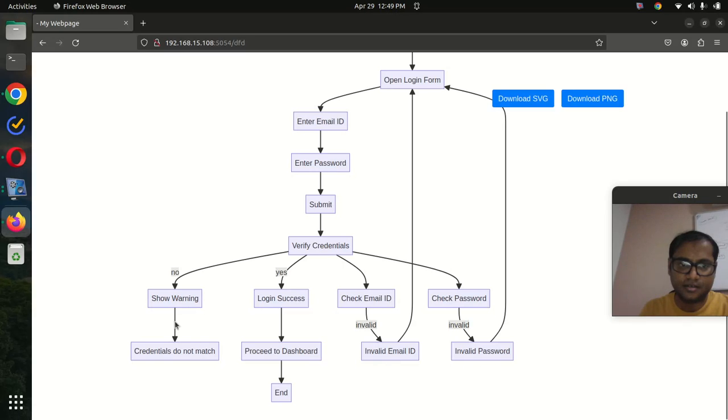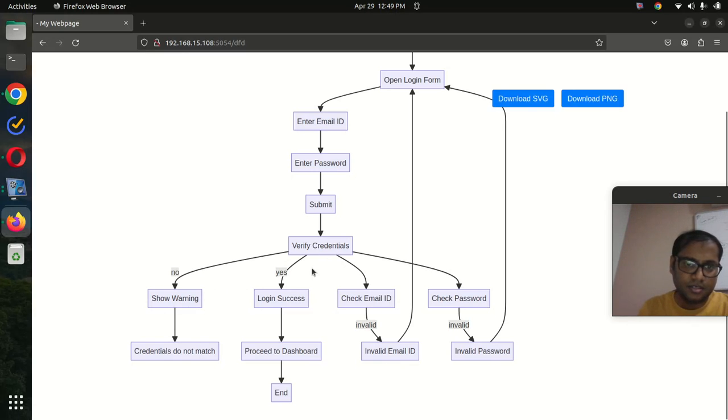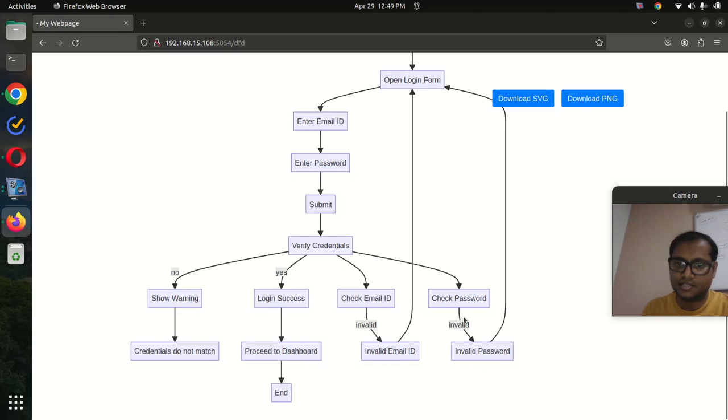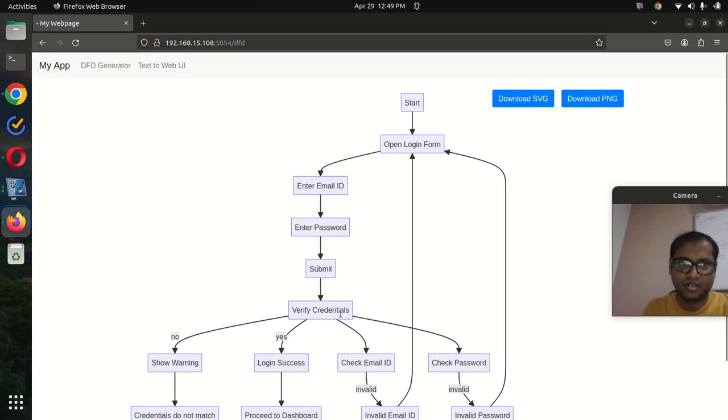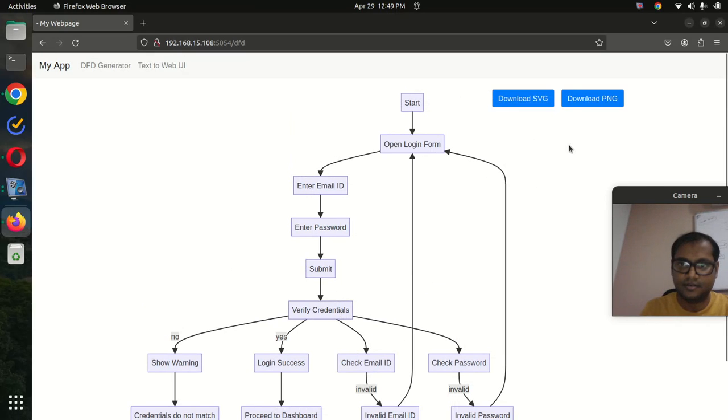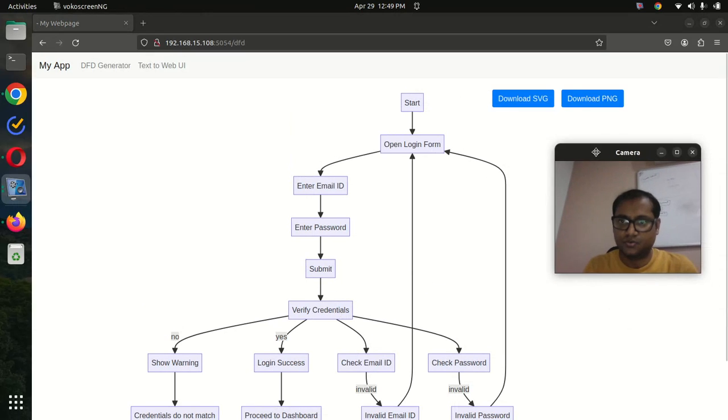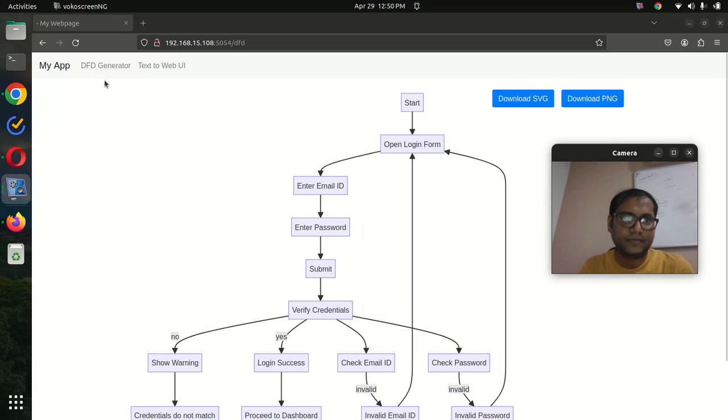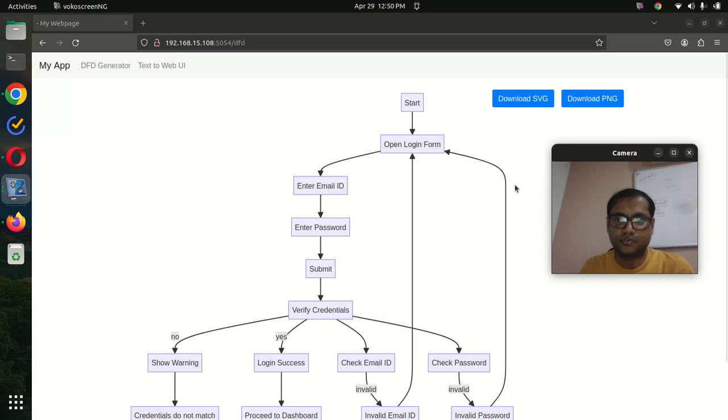Based on that, it is creating the flowchart: login, check password, invalid password handling. Pretty handy! Thanks for watching this AI data flow diagram generator. Please let me know if you have any questions. Thank you.